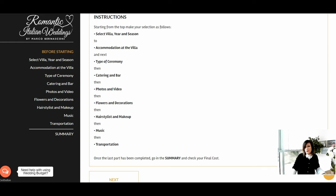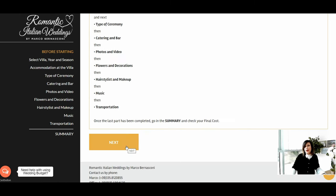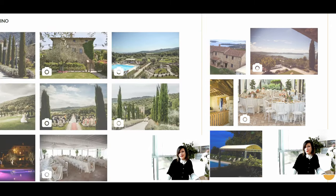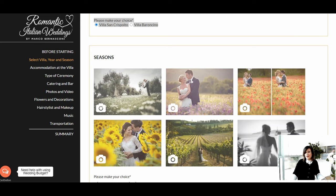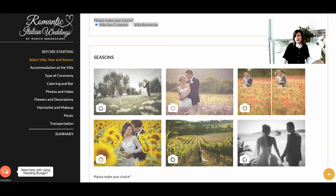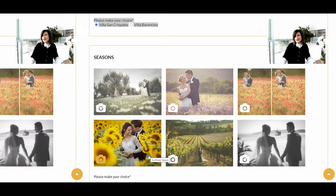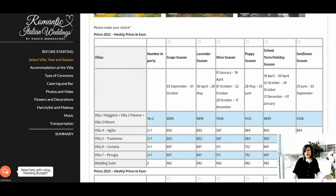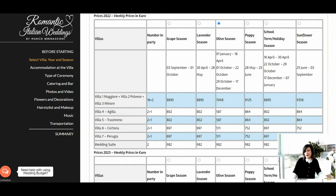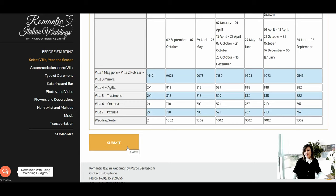You can select the accommodation at the villa, the type of ceremony, the catering and the type of bar, the photos and video coverage, the flowers and decorations, the hair stylist and makeup, music, and last but not least, the transportation for the wedding day. Here you can see pictures of Villa San Crispolto and Villa Baroncino. You can choose to get married in the olive season, lavender season, poppy season, sunflower season, grape season, Easter, or Christmas season. Select the year — 2022 or 2023 — and the season you are interested in, then press submit.